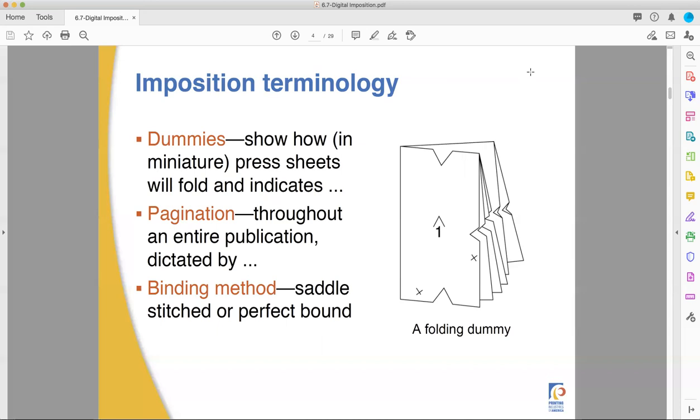You fold it in the same way that the final project is going to be folded. That way, when you go to do your final layout, everything's in the correct order and facing the right direction because you've made yourself this little guide.